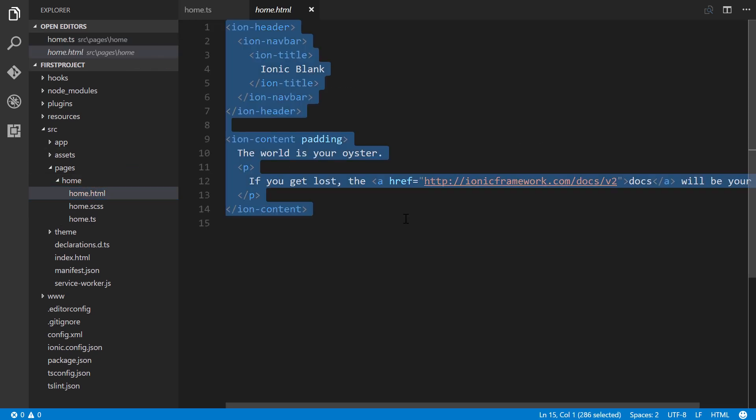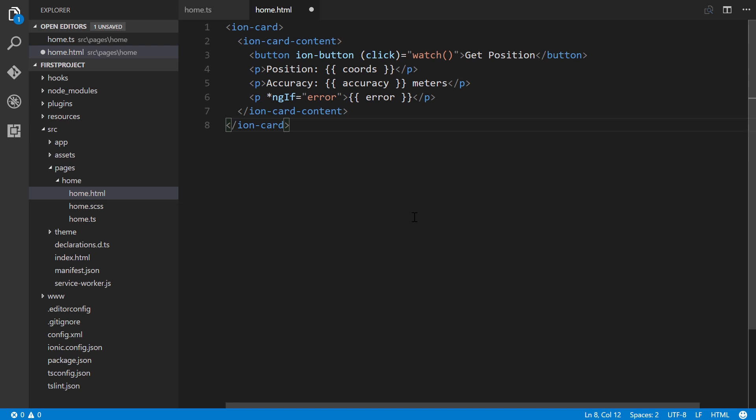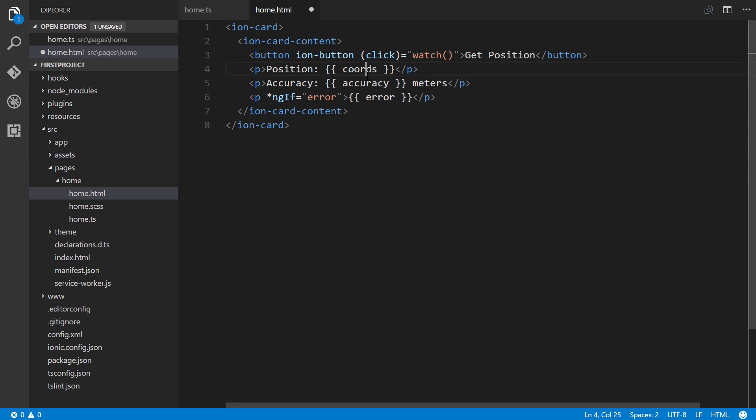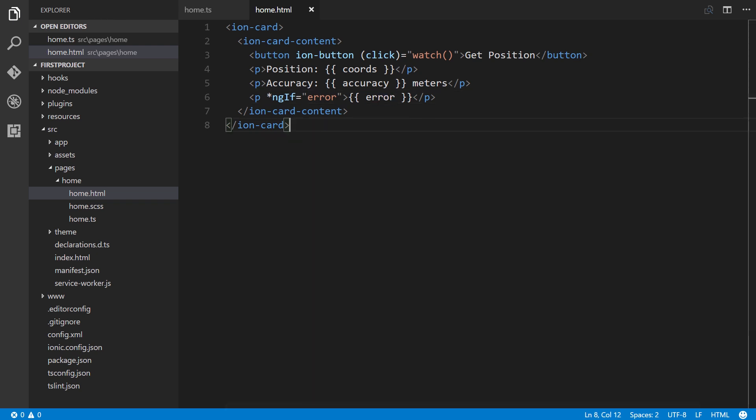And I'm going to select all and then just paste what I have here from the written tutorial, which you can find by the way. And all we do is have an ion-card, ion-card-content, a button which we're using click event binding to the watch method that we just created, and then we have position using interpolation for the coords, accuracy, and we're using an ngIf conditional - if the error exists, then show the error. Alright, so let's save that.